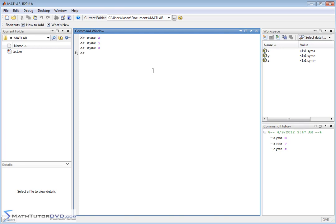The nice thing about working with the Symbolic Math Toolbox is that it uses the same command as in the last section to solve a single equation — it's the solve command. We open it up and put our simultaneous equations in there. So let's say we have 3X minus Y equals 2 as the first equation, enclosed in single quotes, then a comma, and X plus Y equals 1 as the second equation, also in single quotes.